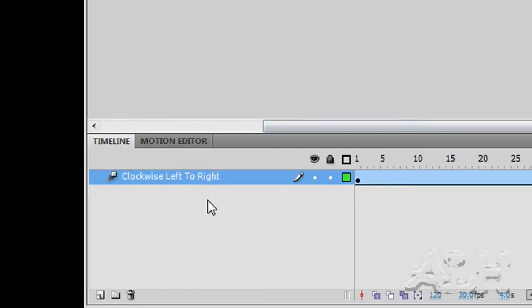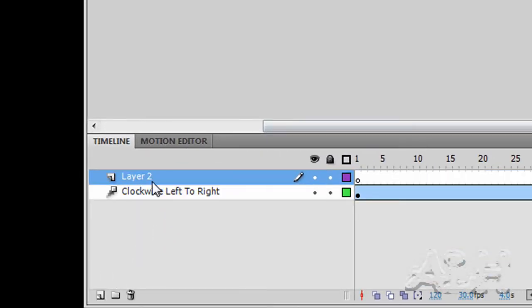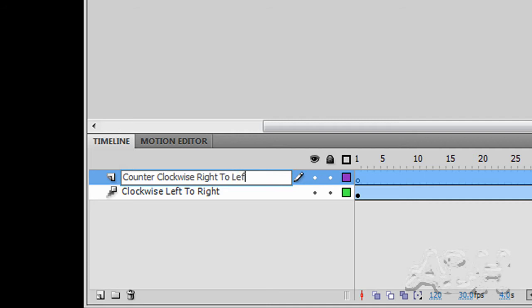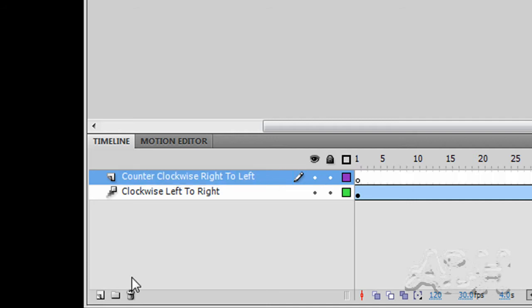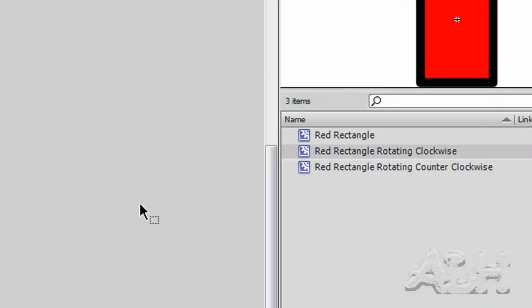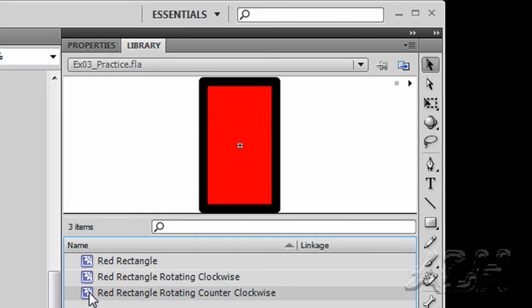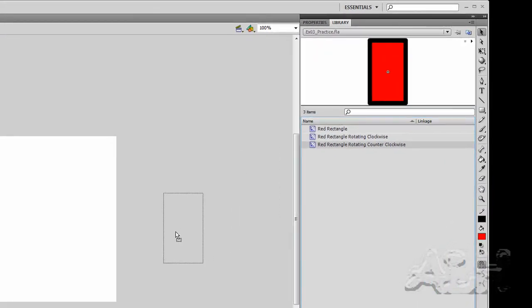Now we'll add another layer and name this layer counter-clockwise, right to left. Just make sure I have that first empty key frame selected. We'll take the red rectangle rotating counter-clockwise movie clip and put that on stage off to the right bottom.